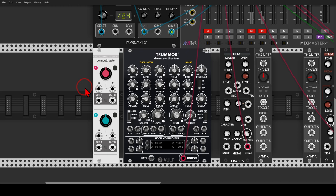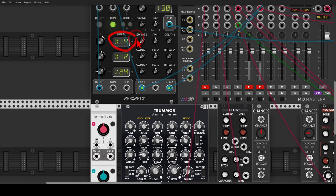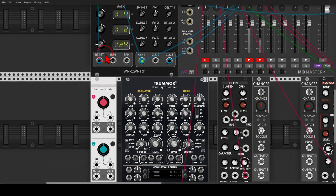We will start with a Bernoulli gate that will add chance and probability to incoming triggers and generate a rhythm. We will use Branches from Mutable Instruments, also available as hardware, called the Bernoulli gate in VCV. We'll use a clock multiplied by four because we want a 16th notes feel, and send it to the upper section of Branches.